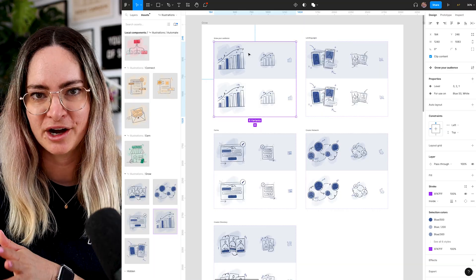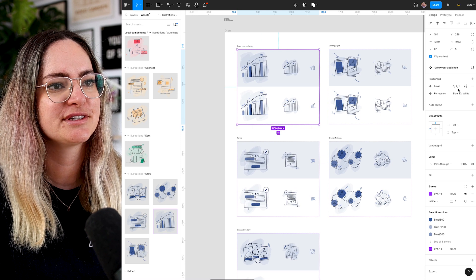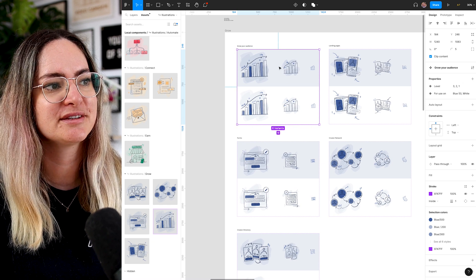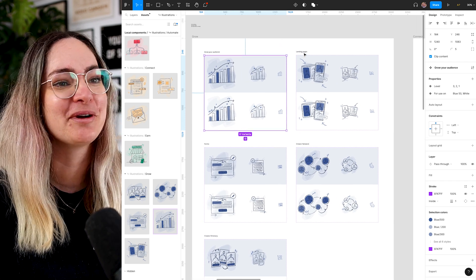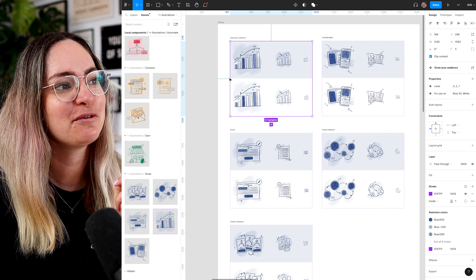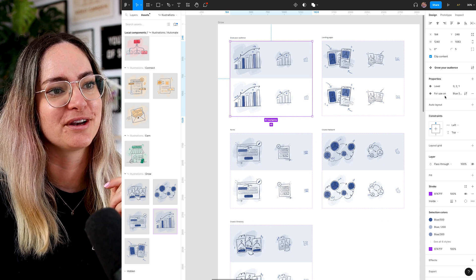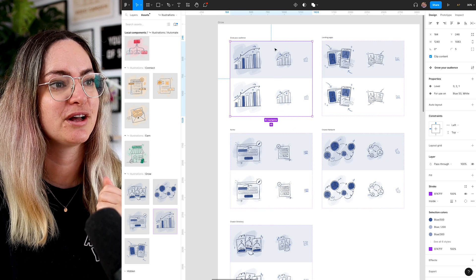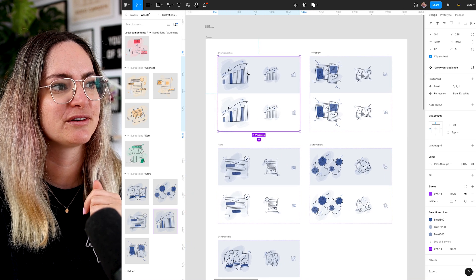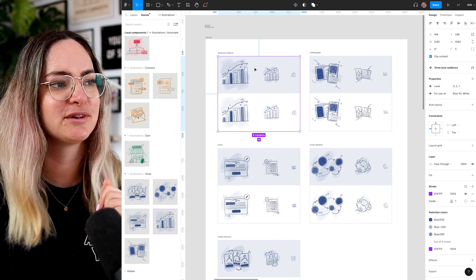Now that we have 10 finished illustrations, I've set them up in Figma as components in the design system shared with the product team, so anyone can grab them from the assets panel at any point. Right now, I have the different levels set up as variants in component properties — we'll see if that was the right idea as we use the system more. I also have a variant set up for background color, since in marketing we use light 50-level colors but in the app they're more often on white.